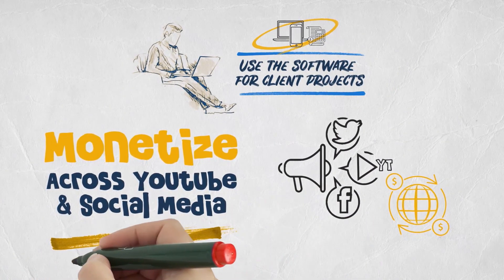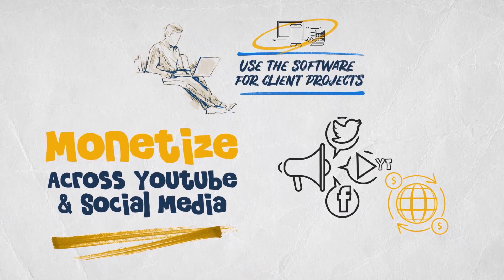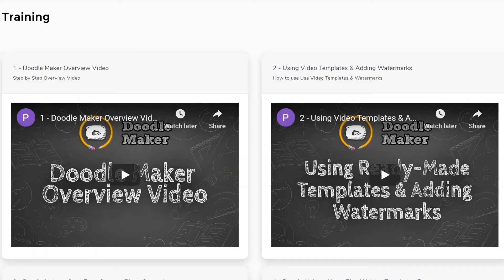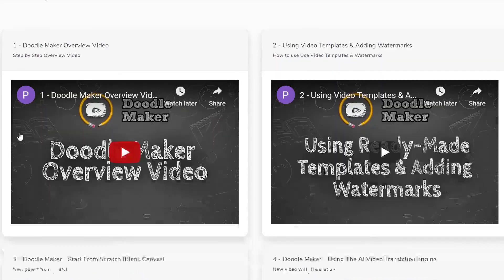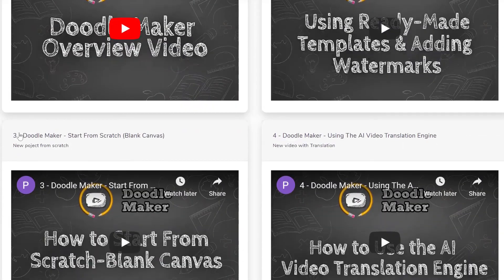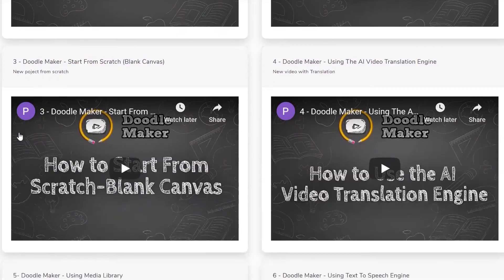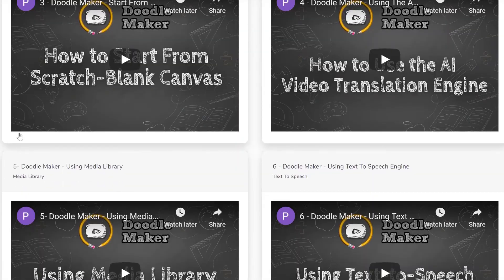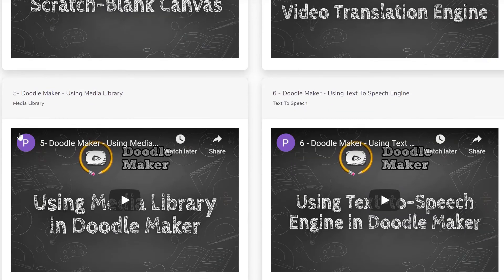We have step-by-step video training and industry-leading friendly customer support staff ready to assist you to ensure you're never left behind.